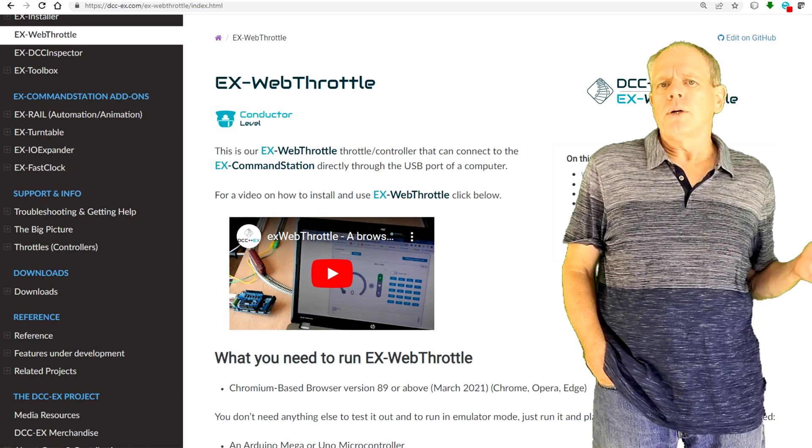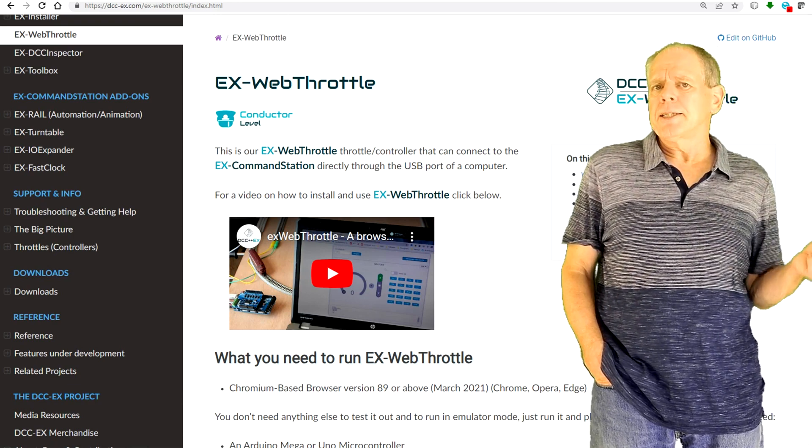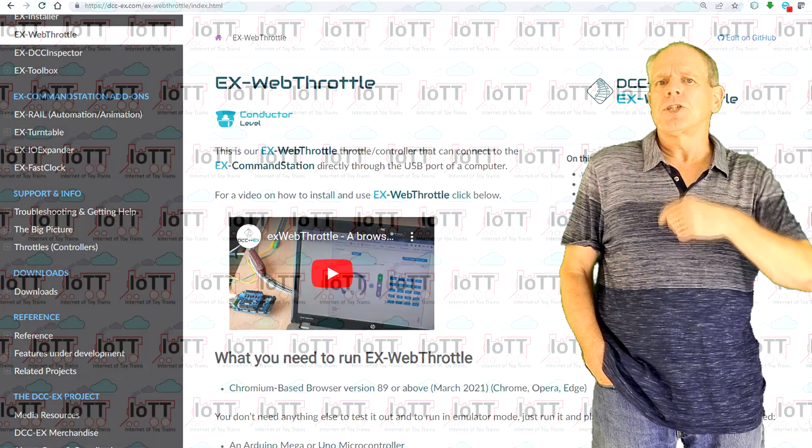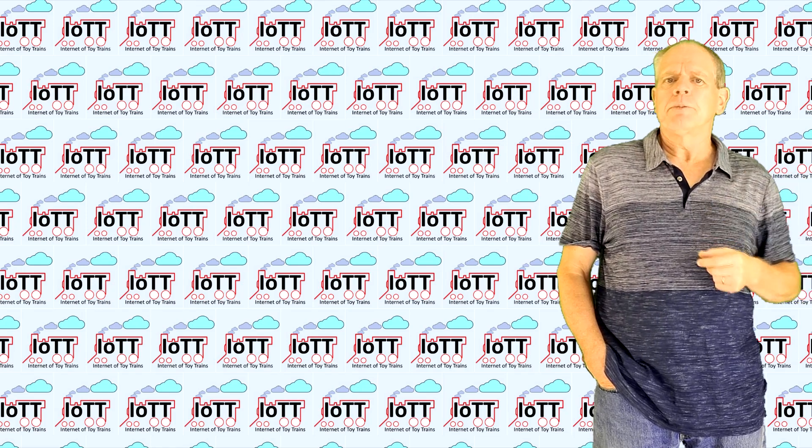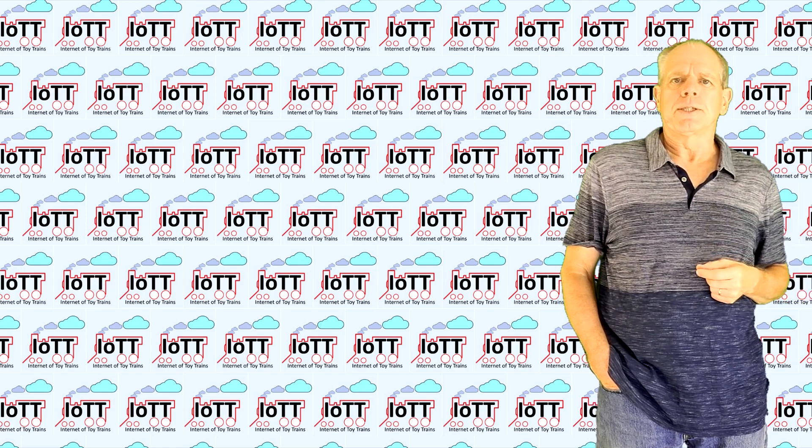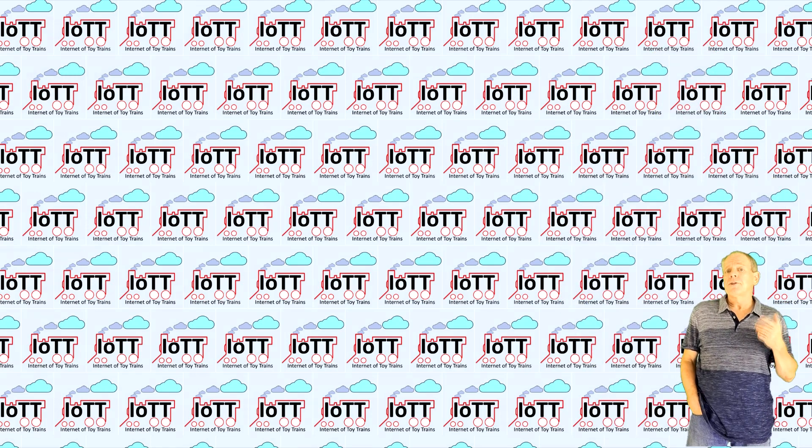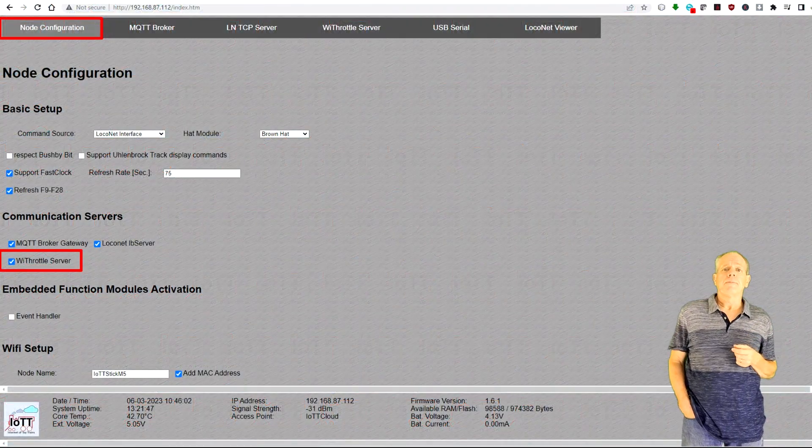So that's the behind the scenes changes and now back to the visible new features. First, the WiThrottle server.